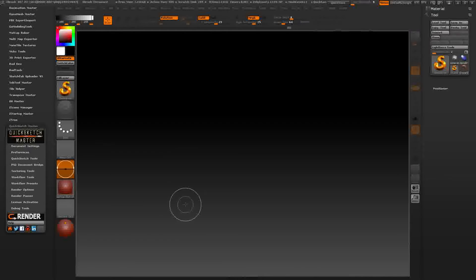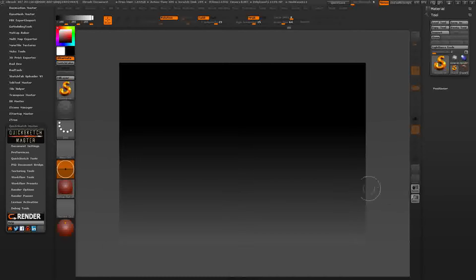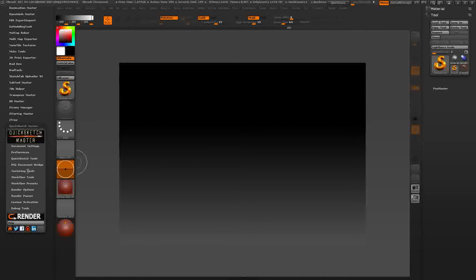Hi, this is Nicolas Kirsch and let me show you the plugin I am developing right now. This is a multi-tool. This video is a quick tutorial to show you how to work with Texture.